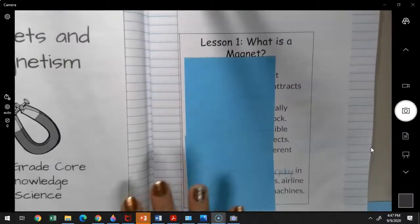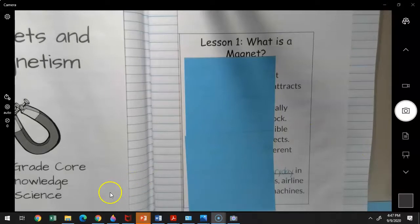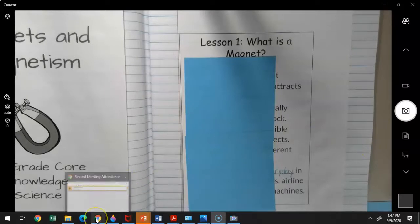So today we're going to be talking about real basic information about magnets.